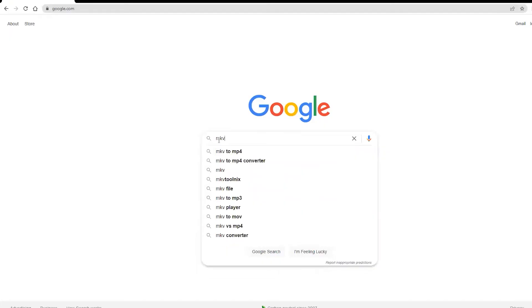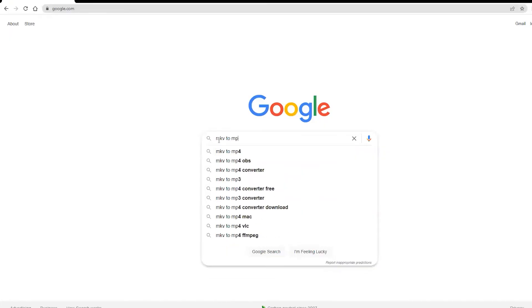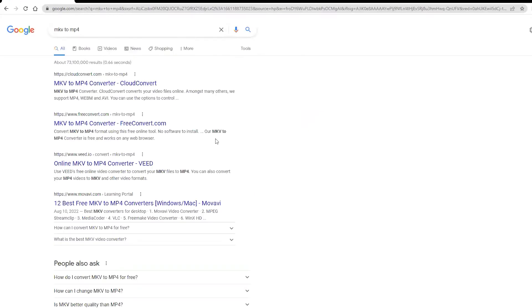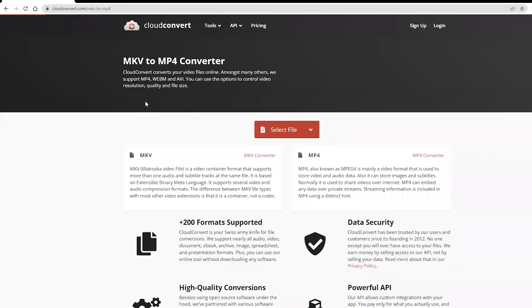Alternatively, if this workflow doesn't work for you — you get errors or for some reason you just don't like doing it this way — you're gonna go to Google and look up .mkv to .mp4 converter. Click on whatever link you want; there's a bunch of options. I don't have one I prefer, I just go to whatever one pops up first.